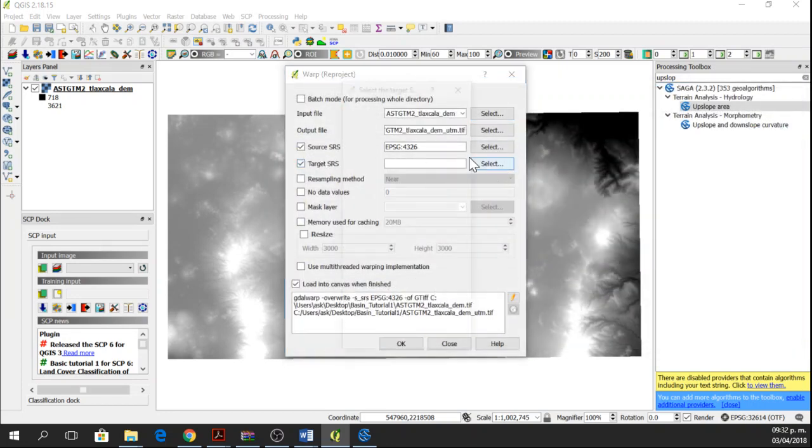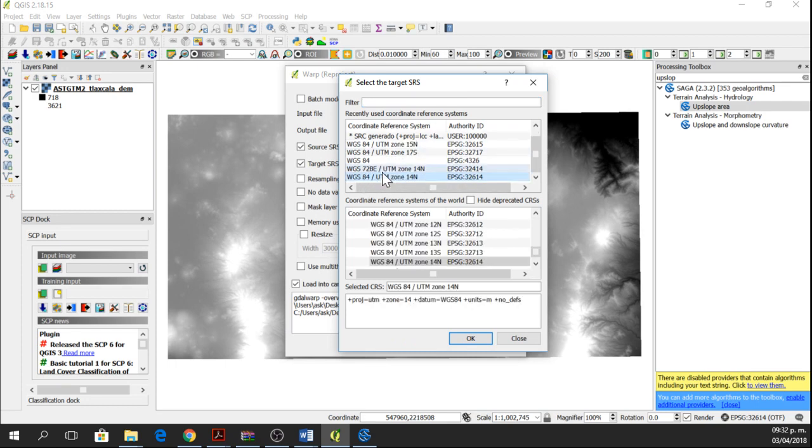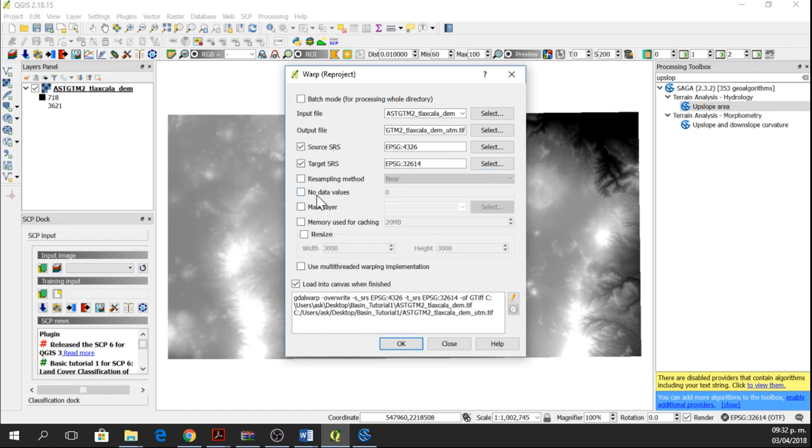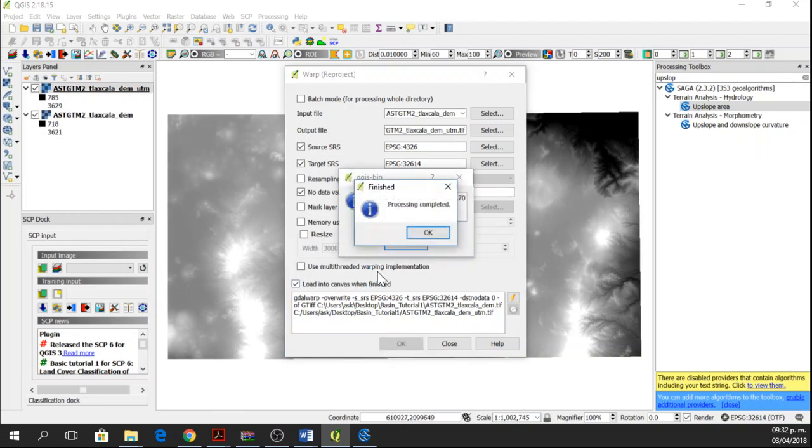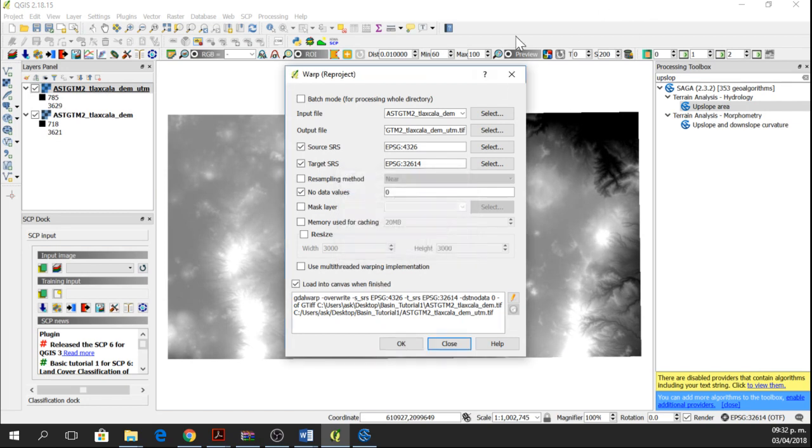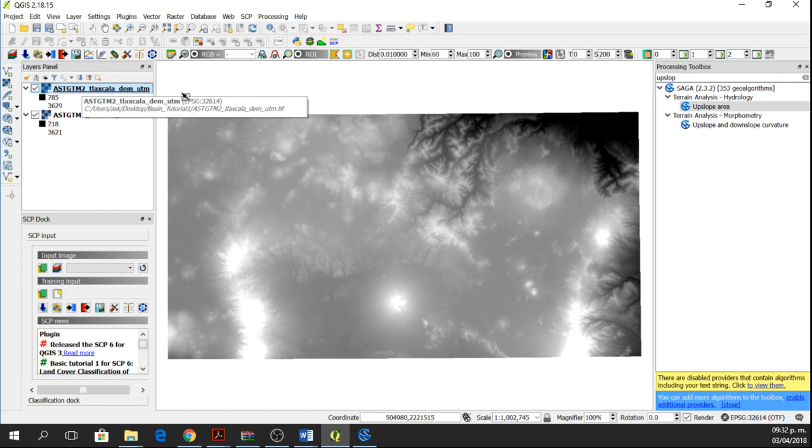Target SRS is going to be WGS84 UTM zone 14 North. No data values of 0 because sometimes I get some weird lines here and I want this to be all good. Processing completed and here we have the DEM in UTM.